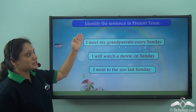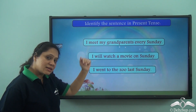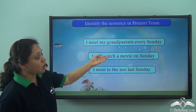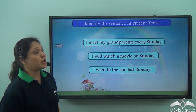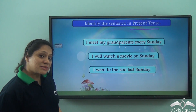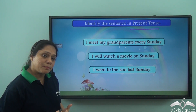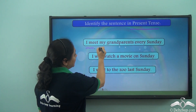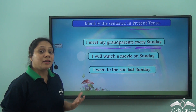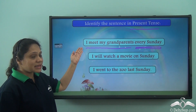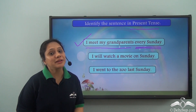Now, can you identify the sentence in present tense? Let us read the three sentences: 'I meet my grandparents every Sunday.' 'I will watch a movie on Sunday.' 'I went to the zoo last Sunday.' We know that present tense shows us actions which happen generally or regularly. 'Every Sunday' shows it happens regularly, so 'I meet my grandparents every Sunday' is in present tense.